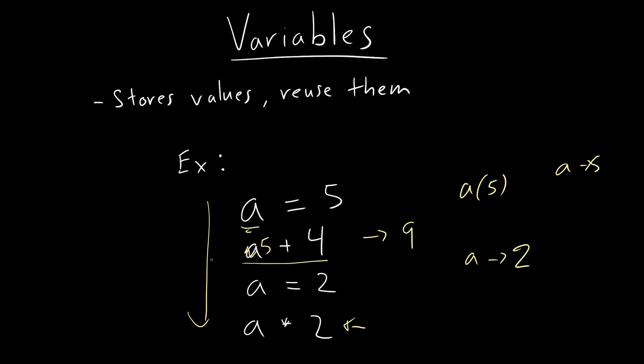So a times two, now, what would it be? Yes, exactly, four, a times two equals four. Now,